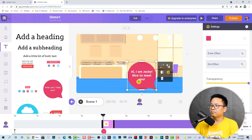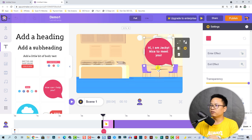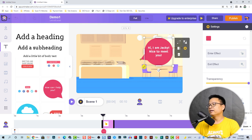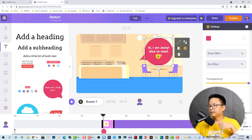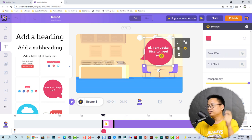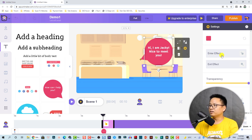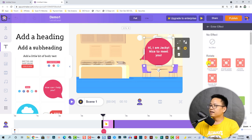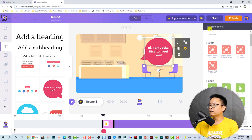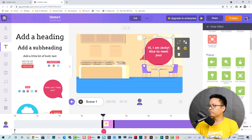The next thing I want to do is create enter and exit effects for the text. We can select the enter effect and choose different options, or choose no effect. I think 'Pop Bottom Left' looks fine — double click to apply.